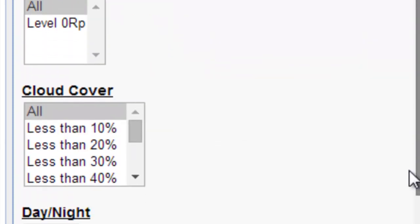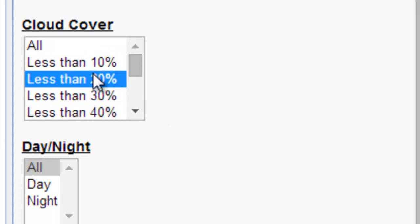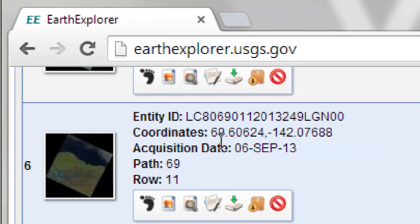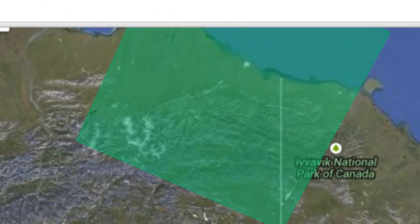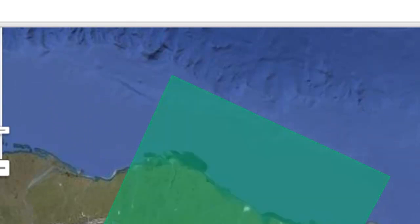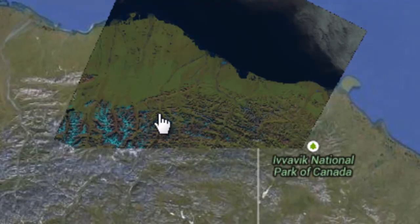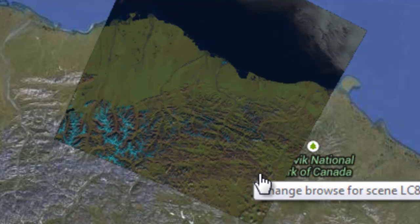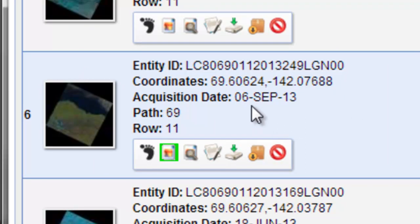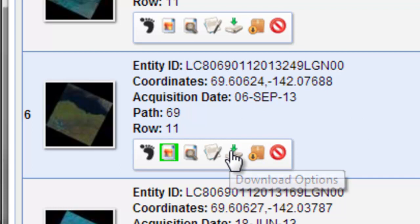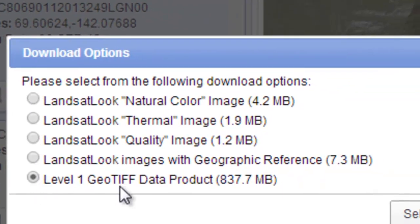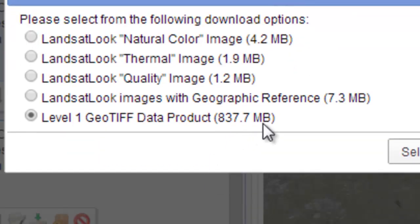Set cloud cover to less than 20% and show the results. Here is path 69, row 11. Showing the footprint, it covers that coastline area. The browse image confirms coverage of our study area. We would download this Landsat 8 image from September 6th, 2013 as the Level 1 GeoTIFF product, which is 837 megabytes.